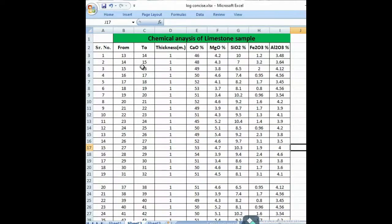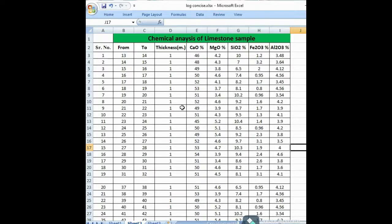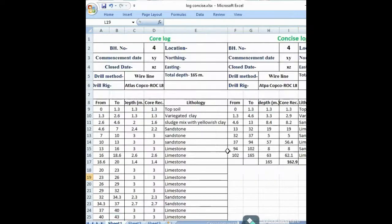In our previous video we learned about how to concise a core log. In this video we talk about how to concise a chemical analysis received from a lab. This is the chemical analysis for a limestone sample — you can see the serial number, form number, thickness, and percentage of calcium oxide, magnesium oxide, silicon oxide, iron oxide, and aluminum oxide. The samples are analyzed at one-meter intervals.